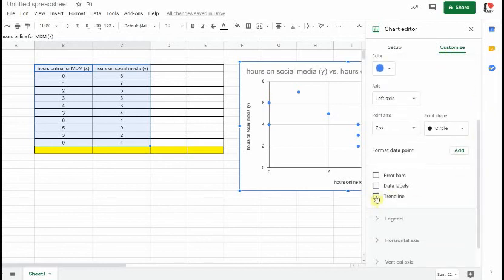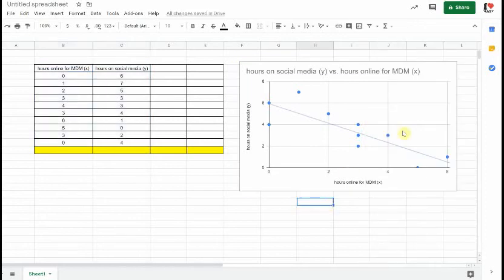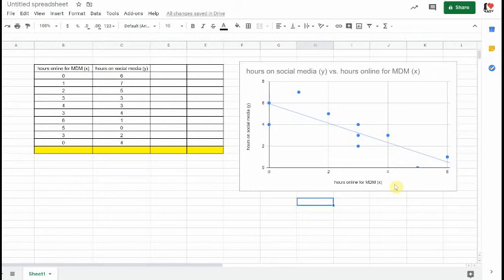There it is, that trend line. Whether or not you think it's in the right spot, Google Sheets is telling you that it is mathematically in the perfect spot for this set of data. Now it's time to determine the equation for that line of best fit. When we think about equations of lines, you may take yourself all the way back to grade nine and think about rise and run and y-intercept.